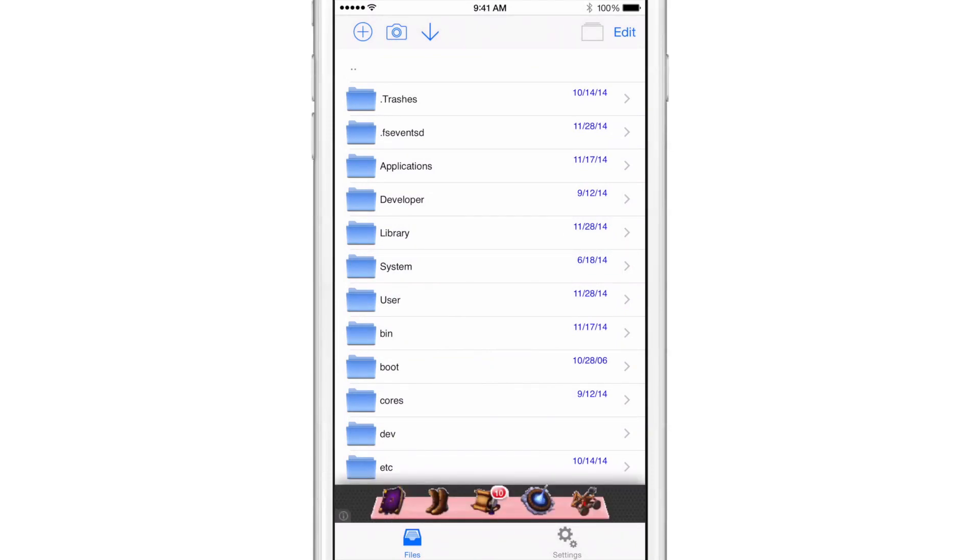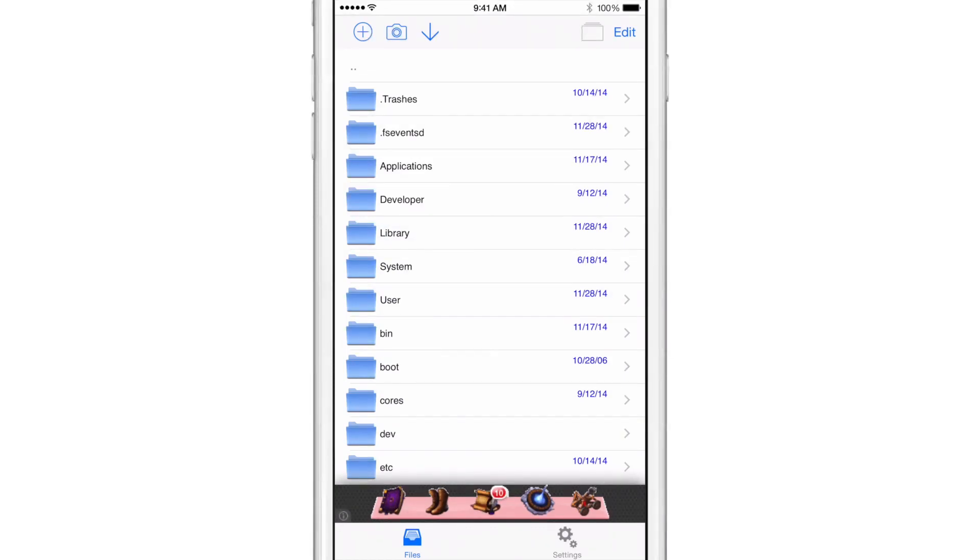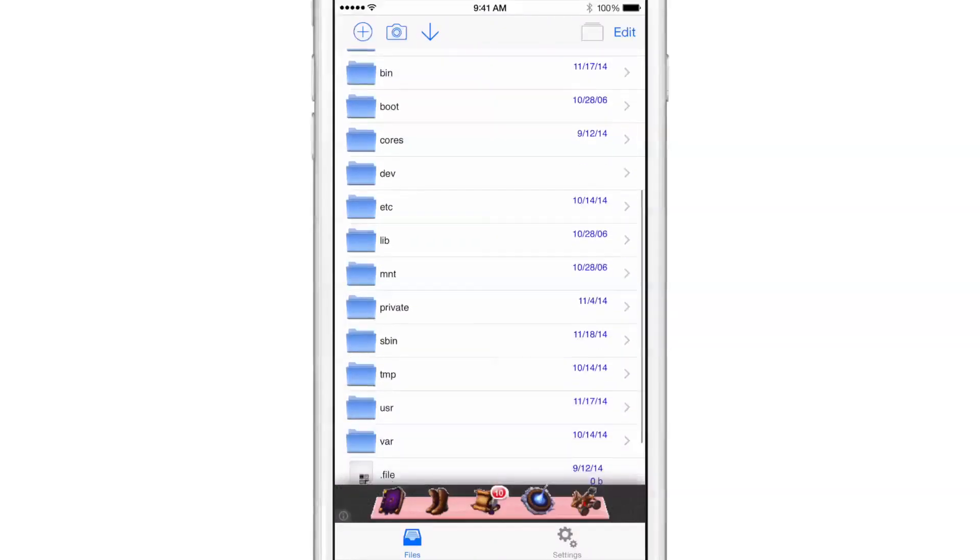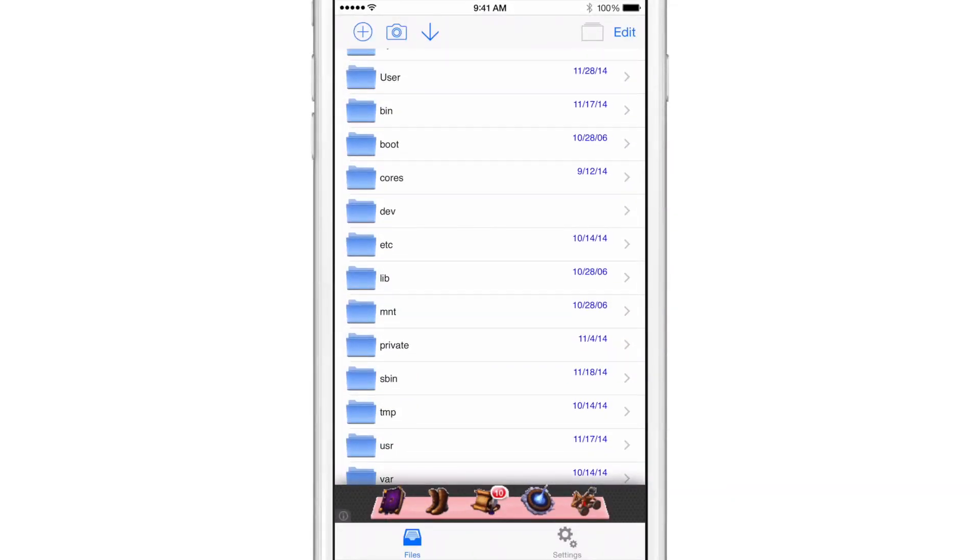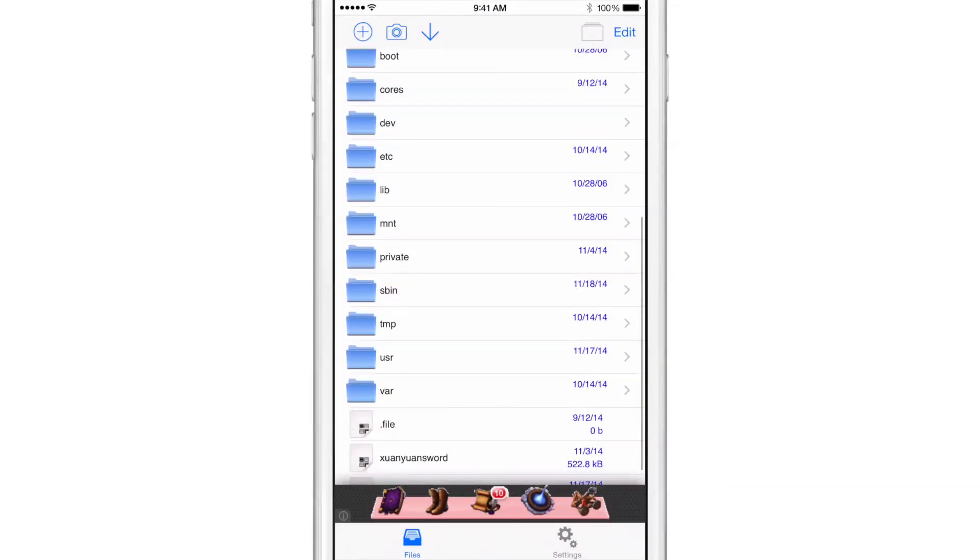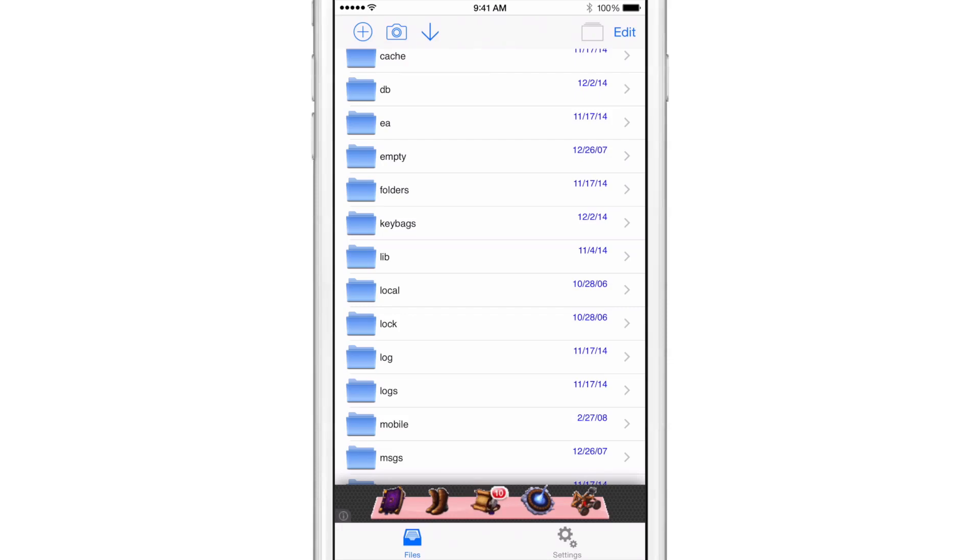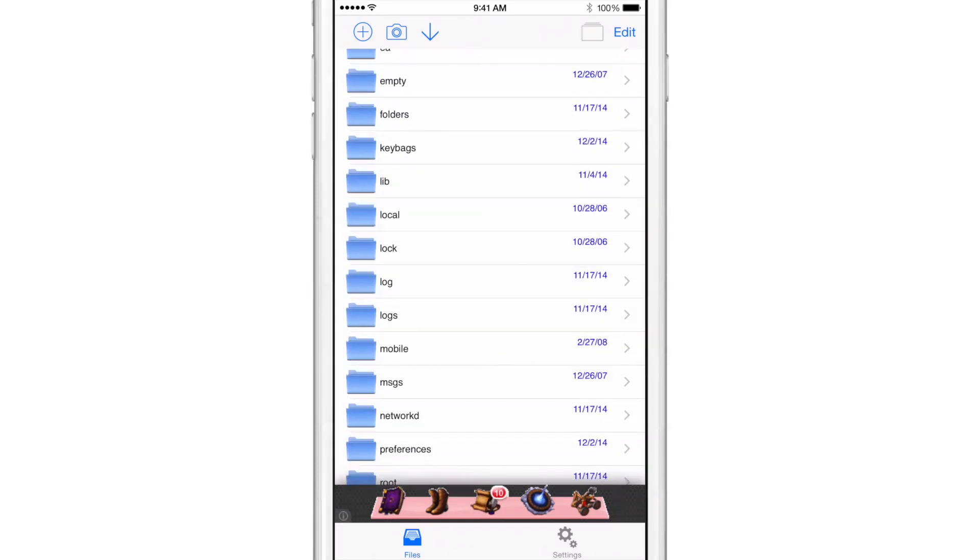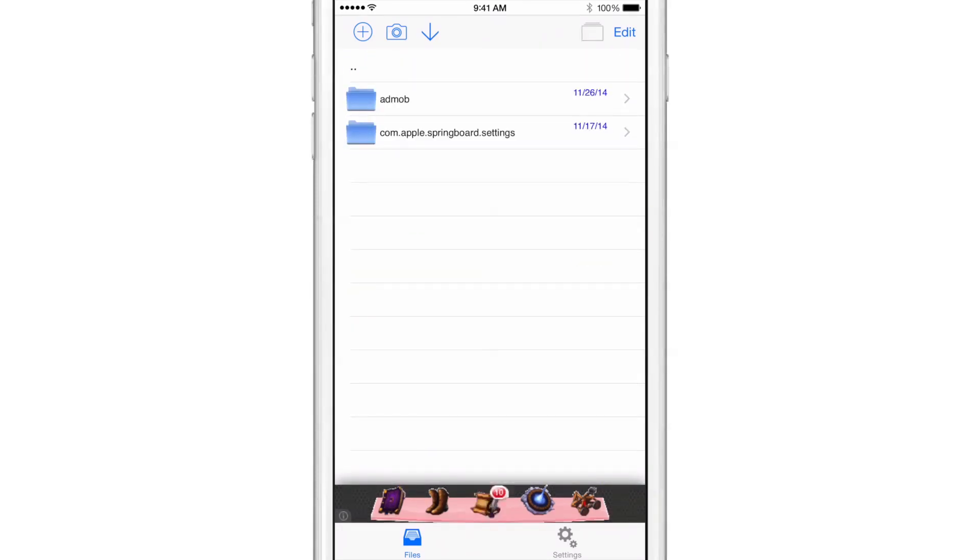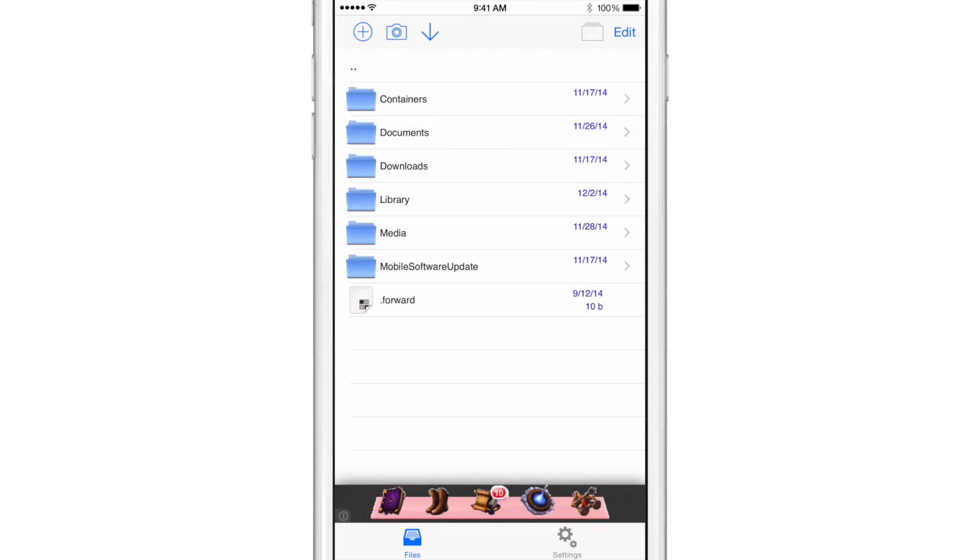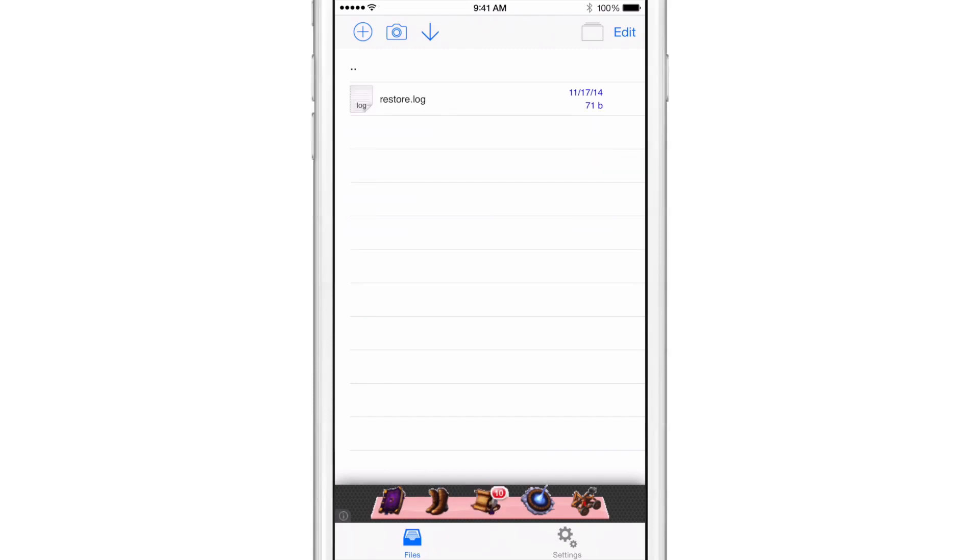And then you have the basic functionality, but you can't do more advanced things that you can do with iFile. Let me show you some of the basic functions here. Let's just go into var. And we'll go into mobile and documents. And let's see what we have in here. See if we have any kind of files we can play with.